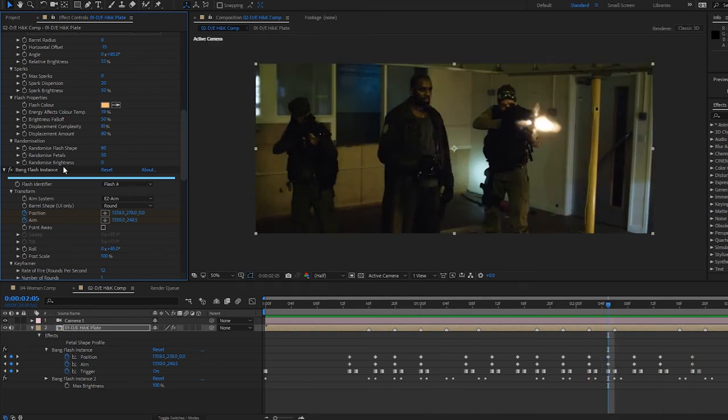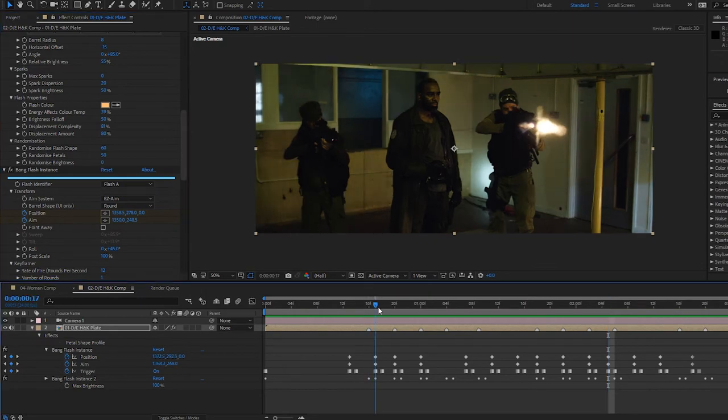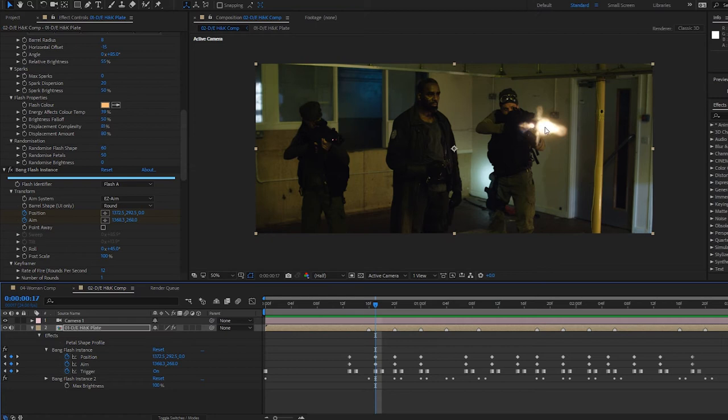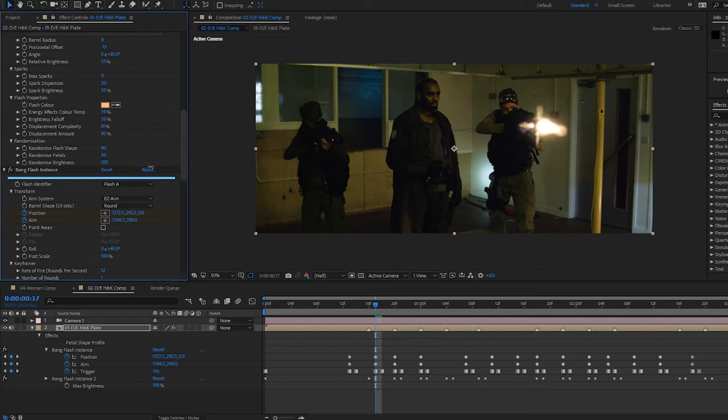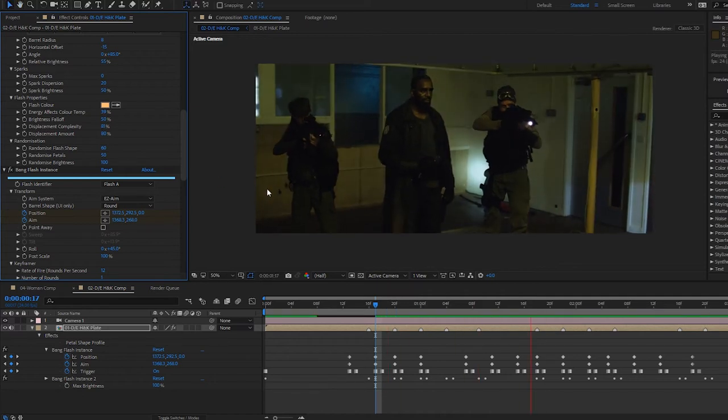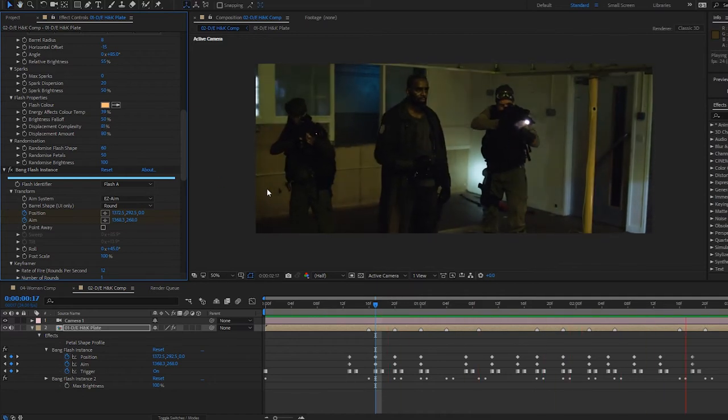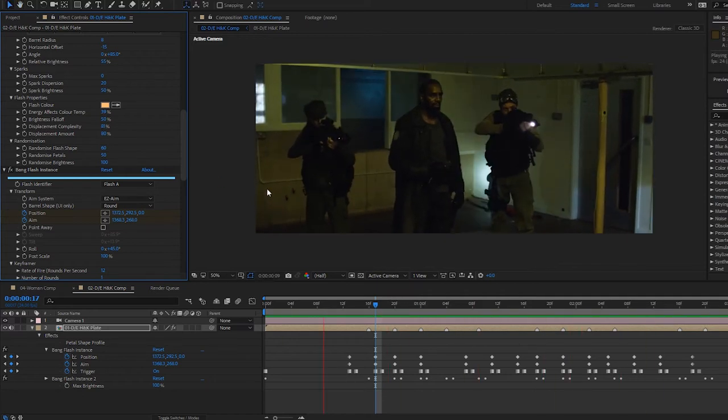And finally, we've got our brightness randomization, which is exactly as it sounds really. This just makes certain frames a bit brighter or certain frames a bit dimmer. So just for maximum randomness, I'm going to put that right to 100.